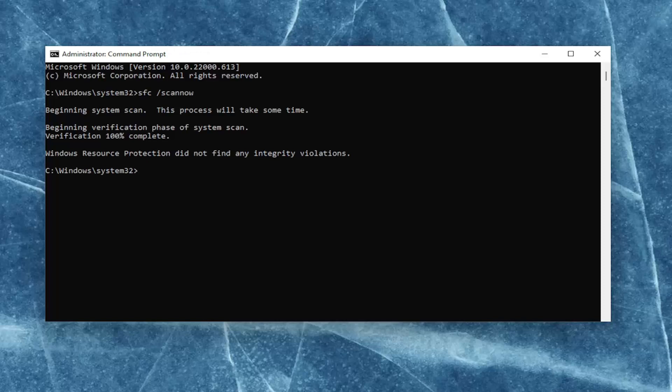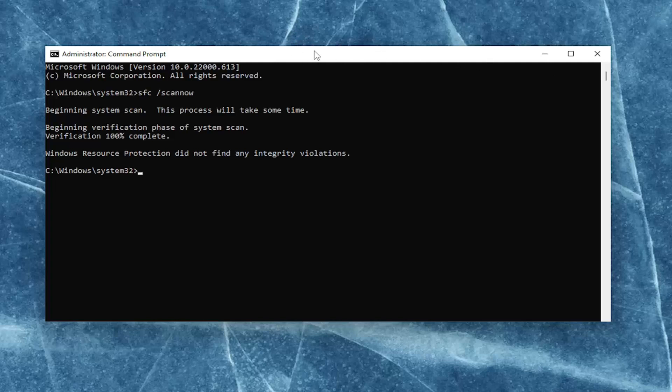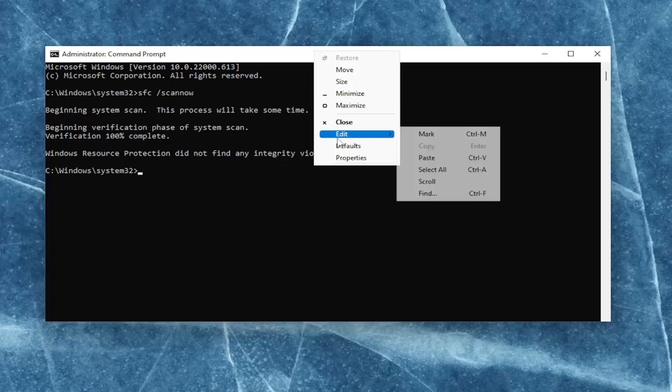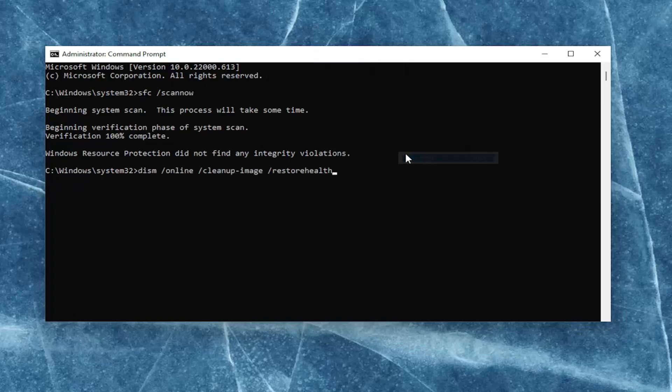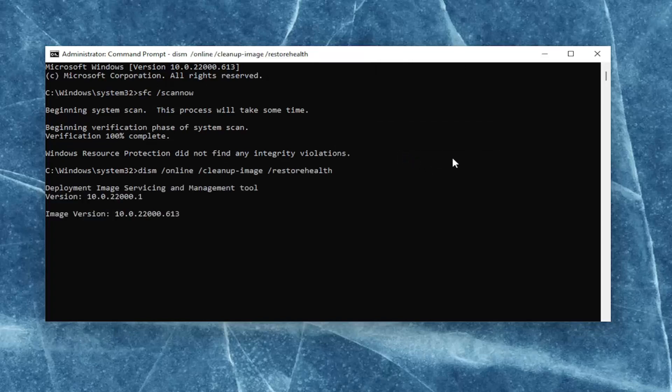Once that one is done, go ahead and copy the second command from the description. Go to the top bar of the Command Prompt window once again, right-click on it, select Edit, and paste it in. Hit Enter to begin the system scan. This will take a couple of minutes to run as well, so please be patient.